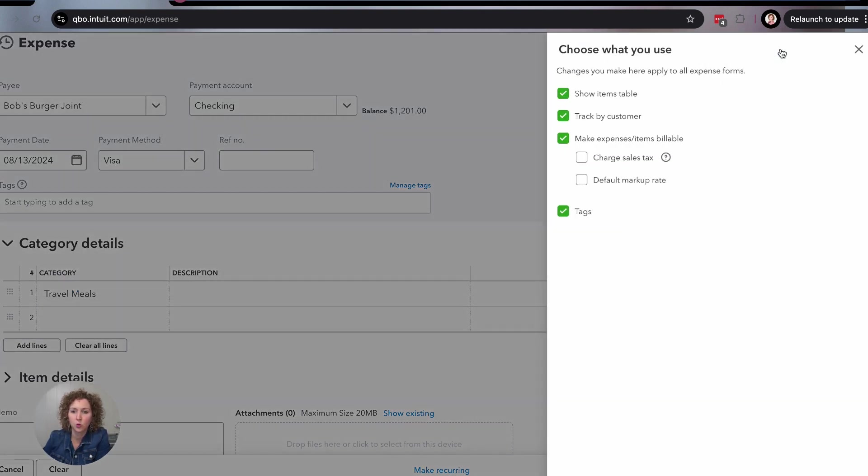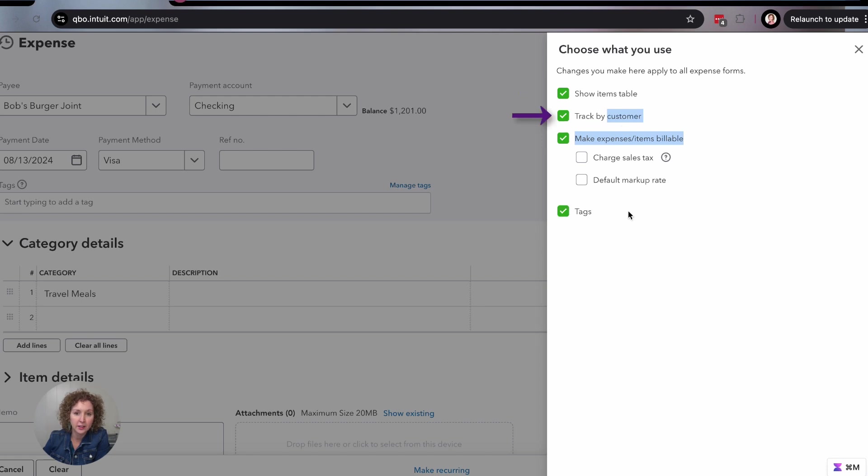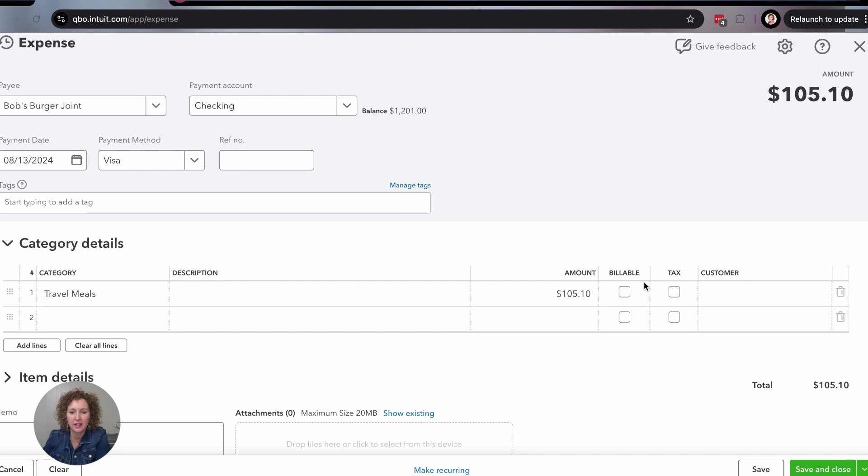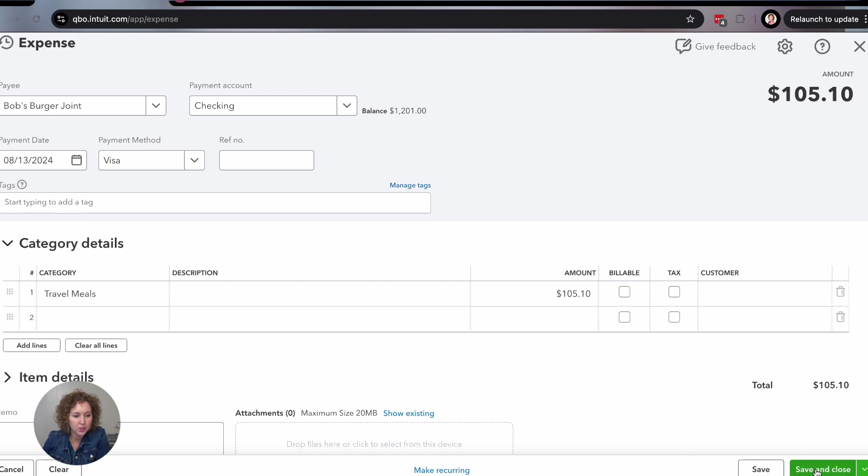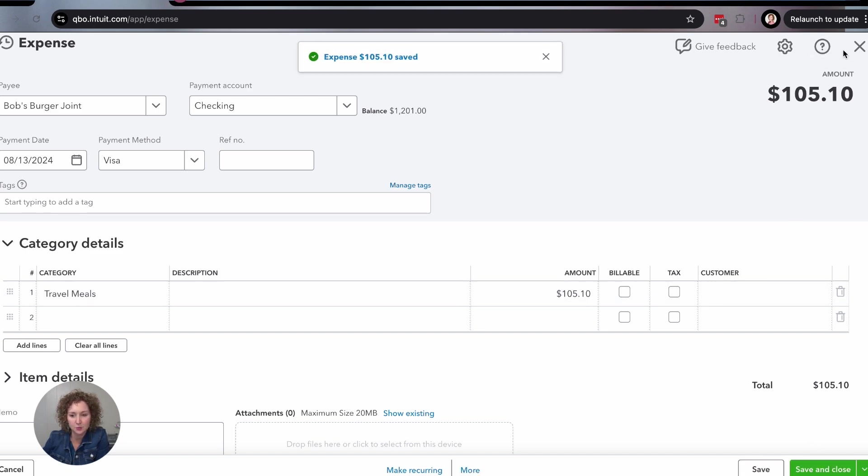Over here there's a little wheel. You can have it show your items or not. You can have it track the customer or not. You can have it show all these different things or functions. So as I was explaining them, if you're like I don't think I need that, I don't need that, you can turn them off here. All right so go ahead and save your transaction and get ready to enter in the next one.